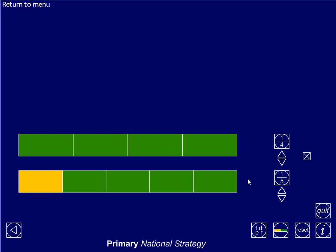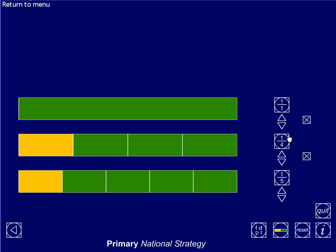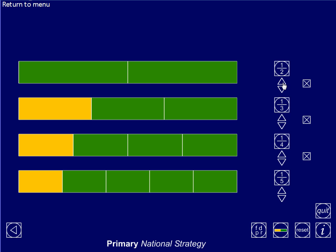The bottom one is cut into five pieces, this one into four pieces, the next one I'll cut into three pieces and choose one, and the top one I'll cut into two pieces and choose one. Look what's happening: every time the denominator gets bigger by one, one of those pieces will get smaller. And that's got to make sense — the more pieces you cut a whole into, the smaller each piece is going to be.